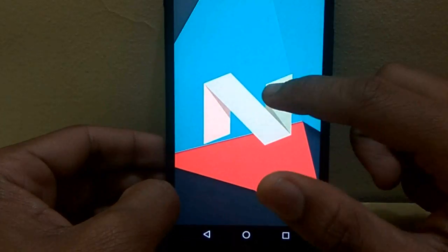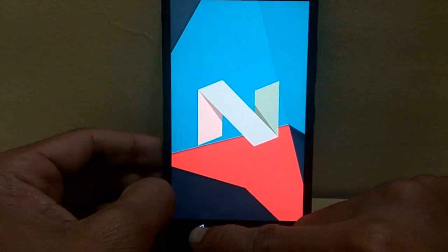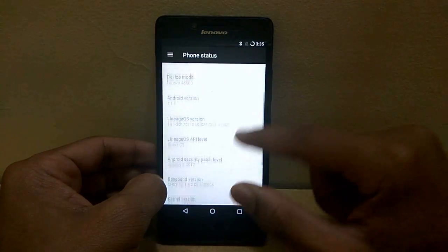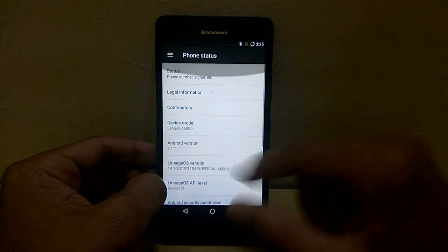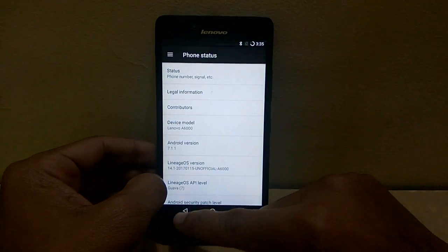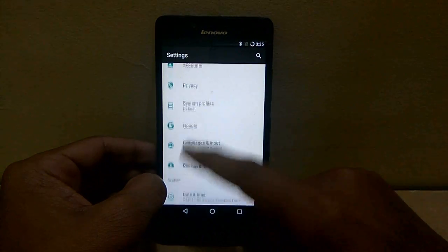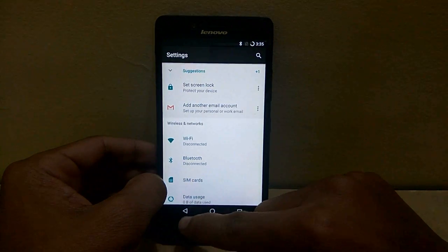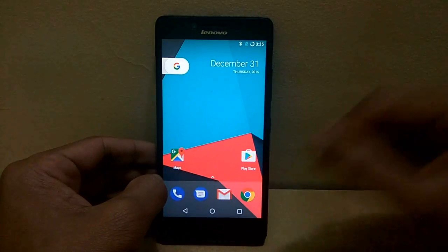That's all guys, we have successfully installed the ROM, that is Lineage ROM, on your Lenovo A6000.